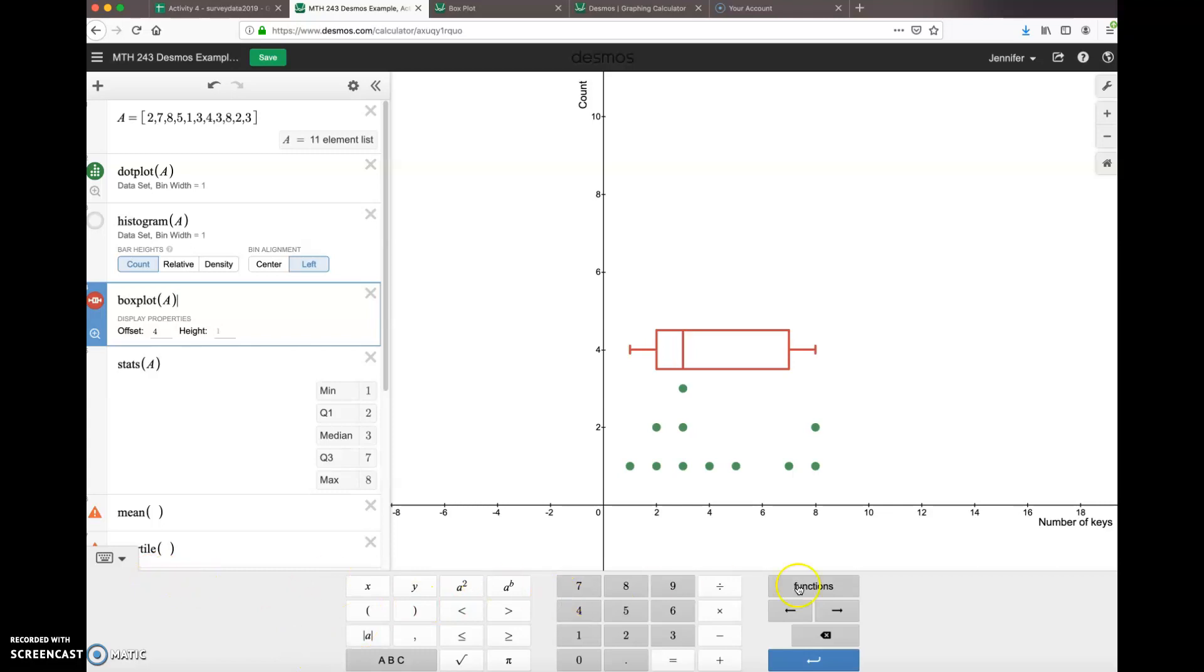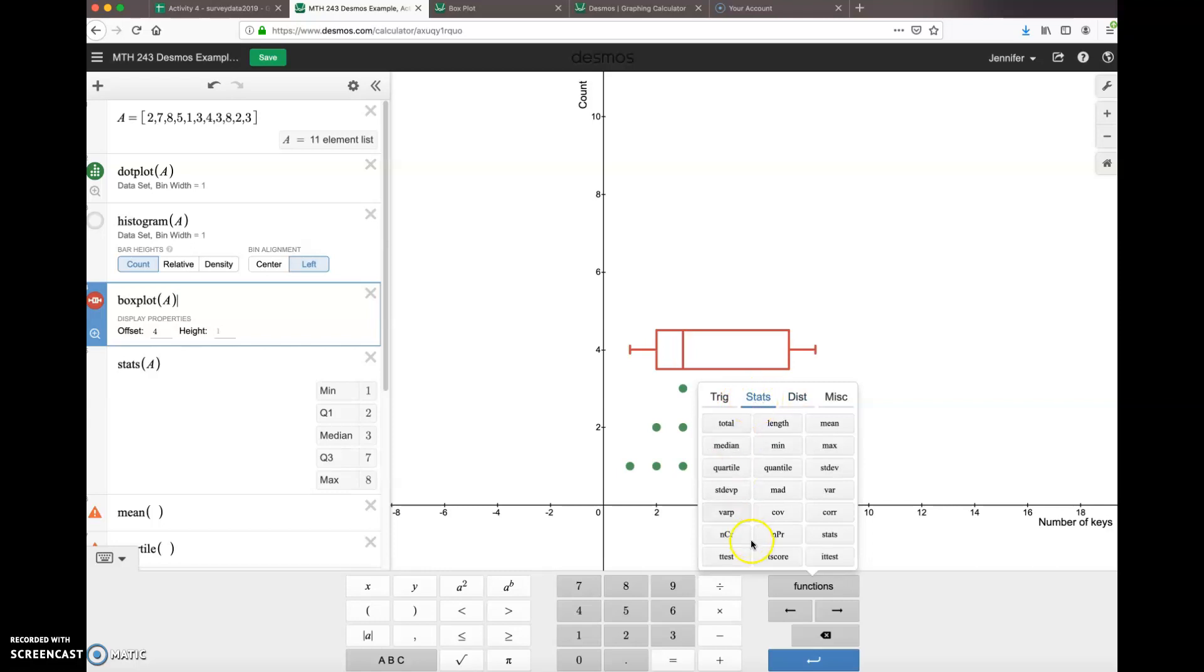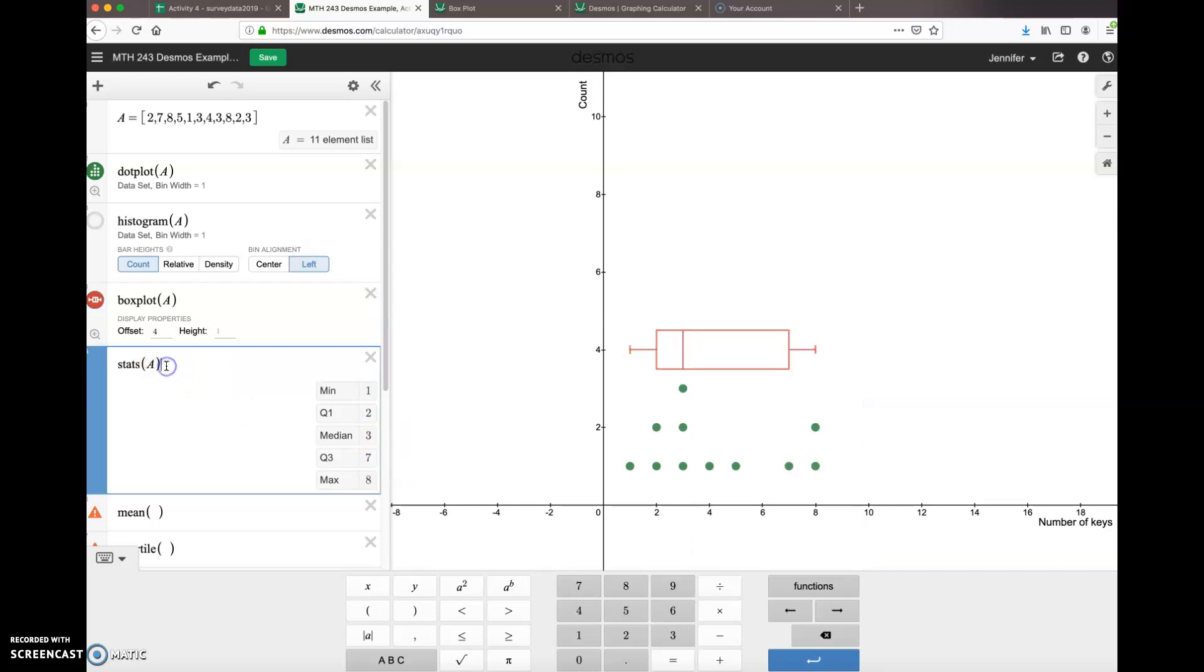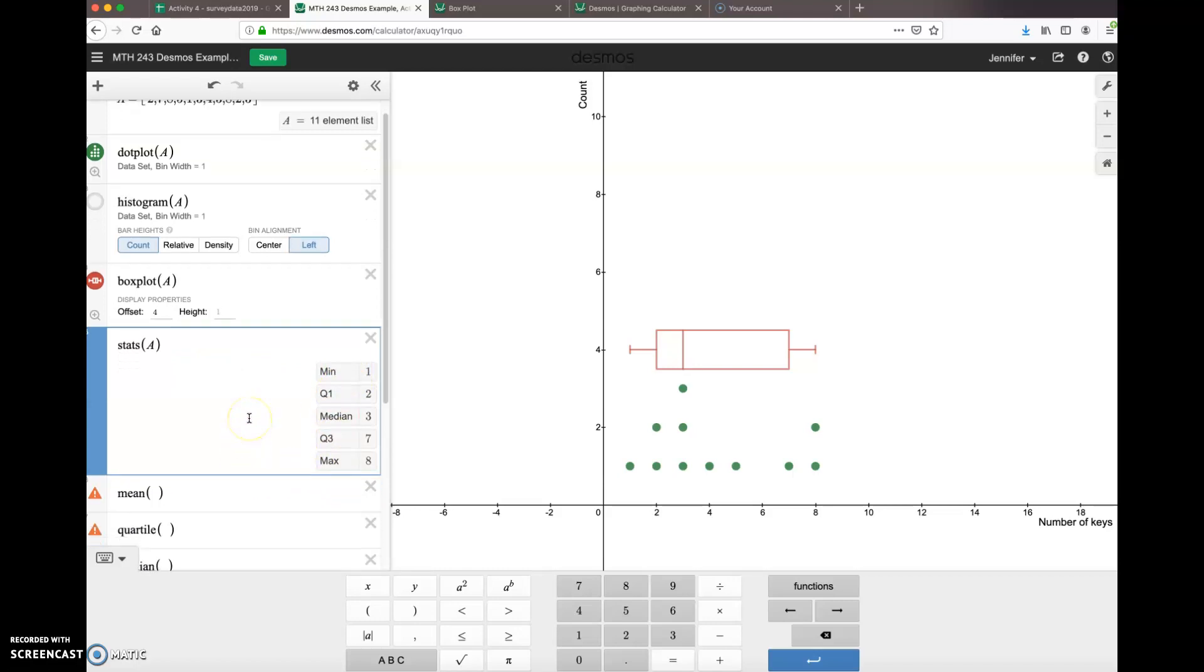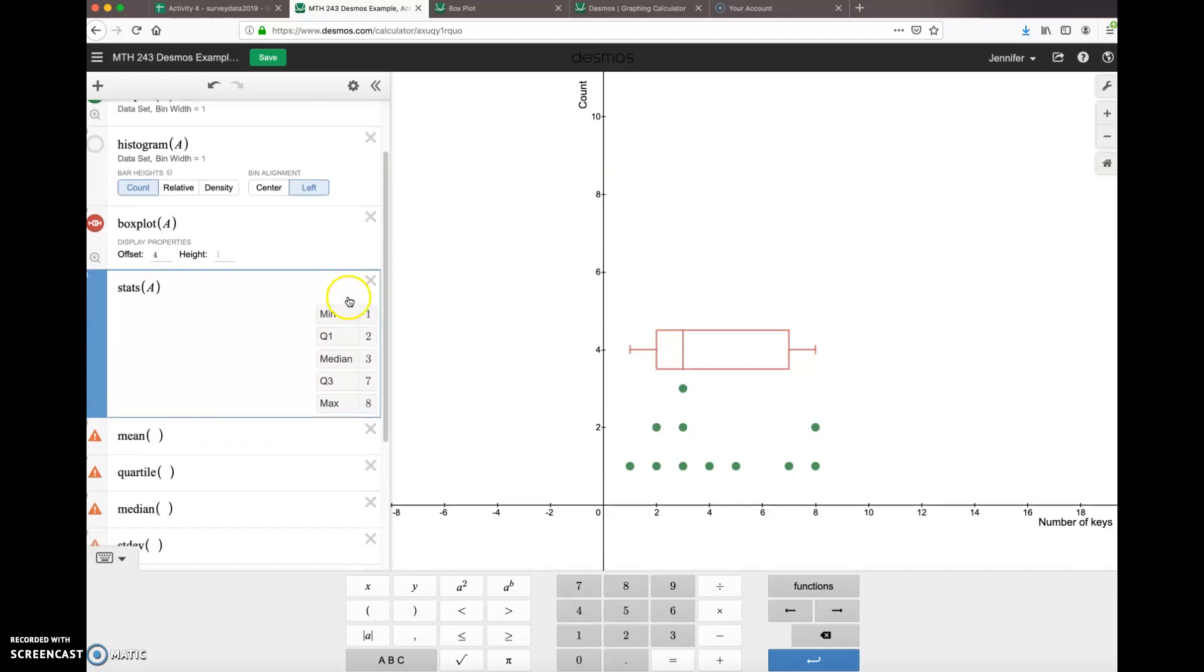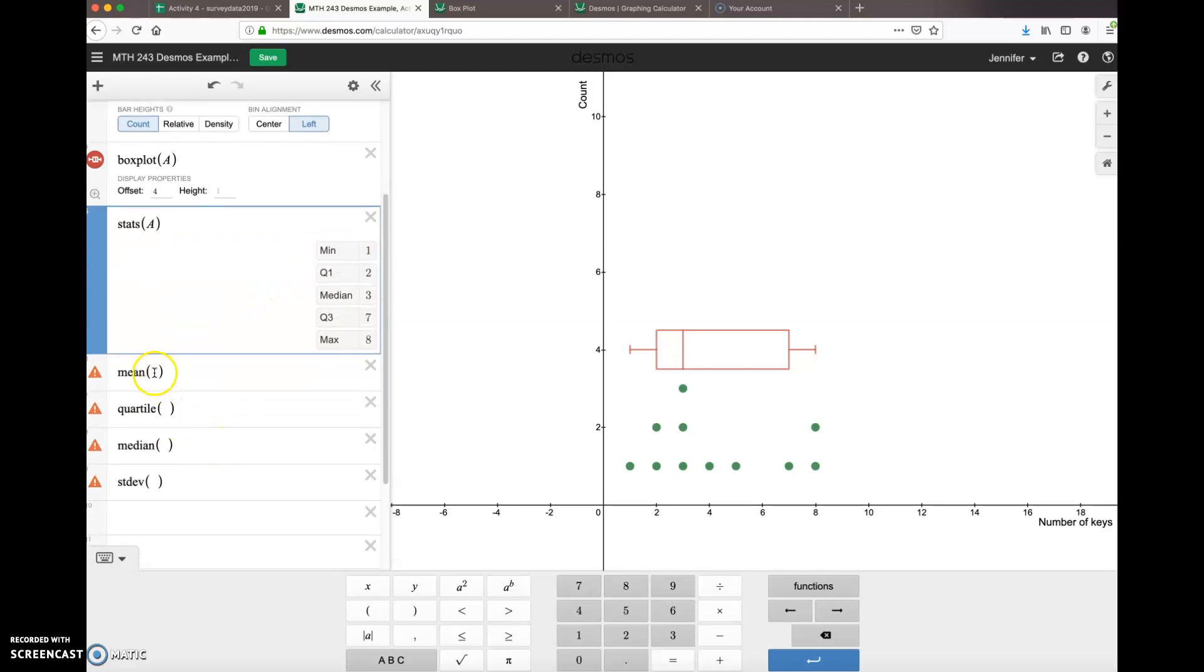Click on functions, and if you want to just select from the list, you can choose 'stats'. And then automatically the word 'stats' comes up, and then you can put in your data set. So that's what I did right here. You can also just remember 'stats of data set A', and when you push enter, boom, you get your five-number summary spit out just like that.